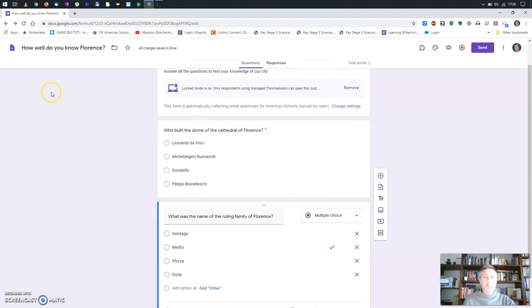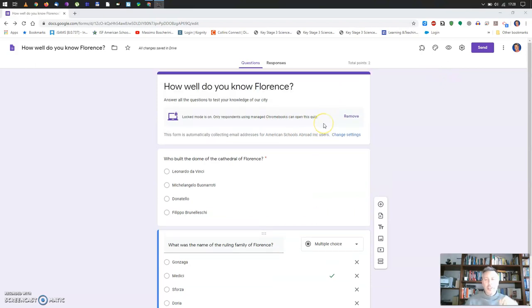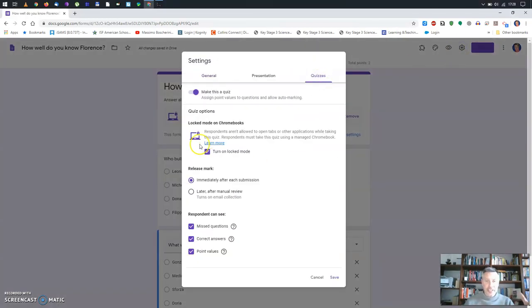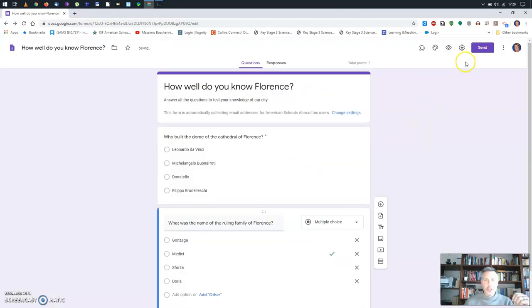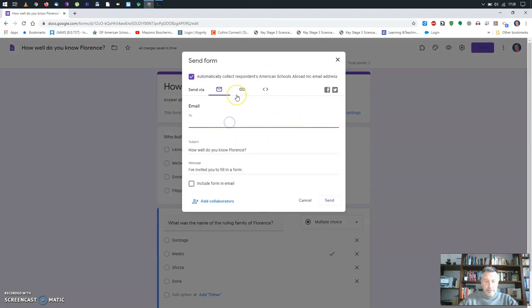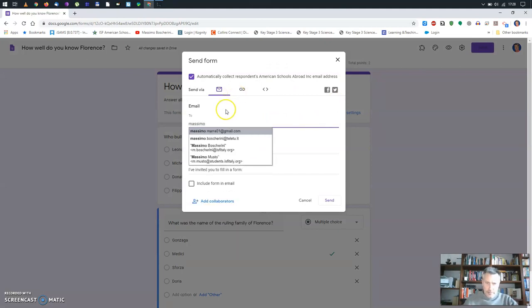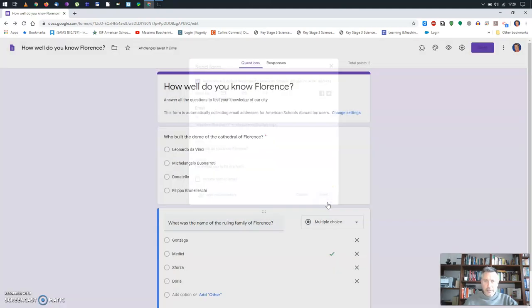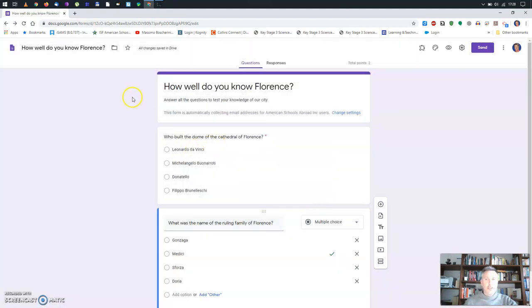I'll check my inbox. I just realized that if you set up locked mode, you cannot open it on a device that is not a Chromebook — you learn things as you go! So I'll turn off locked mode and send it to myself again.